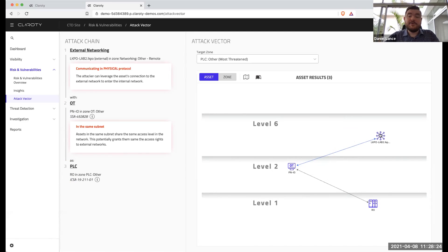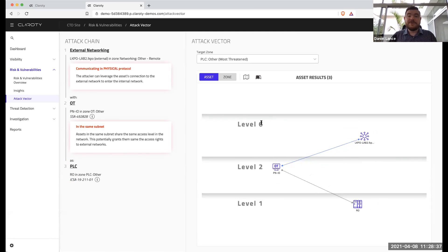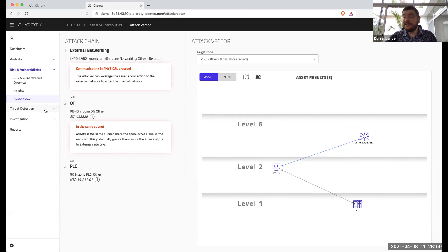We can see a remote networking connection out to level six, which happens to be the internet in this case. We're literally living in a world today where you can go download Kali Linux or what have you off the internet — that's what all the hackers use — and if you know the right combination of buttons to plug in, they're going to be able to get access down into this environment. Very scary stuff.